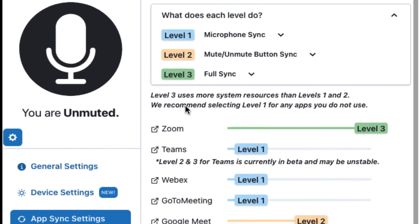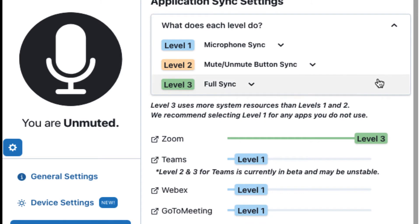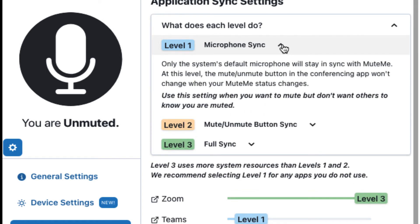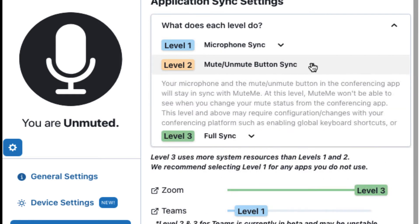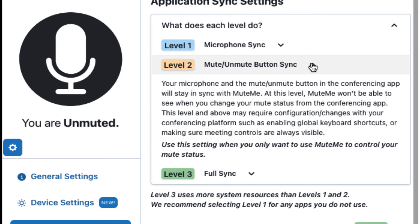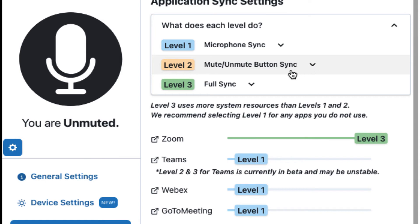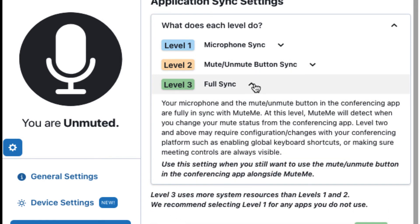Application Sync settings are crucial to setting up your synchronization with your virtual conferencing tool of choice. MuteMe has three different levels of synchronization available. Level 1: MuteMe is only synced with the operating system's microphone. Level 2: MuteMe is fully synced with the operating system microphone and has one-directional communication with the virtual conference tool — you can only mute and unmute from the MuteMe button, application, or tray icon. Level 3: MuteMe is fully synced with the operating system microphone and has bi-directional communication with the virtual conference tool, so you can mute from the MuteMe button, application, tray icon, or within the conference tool, and all will remain in sync.